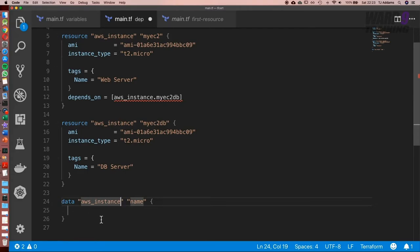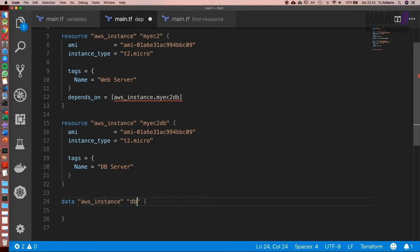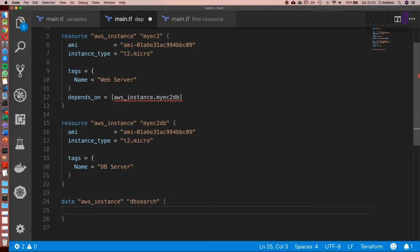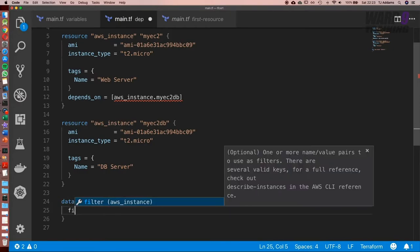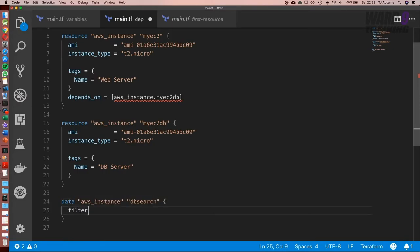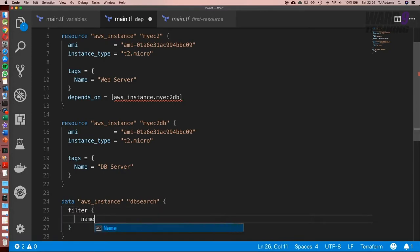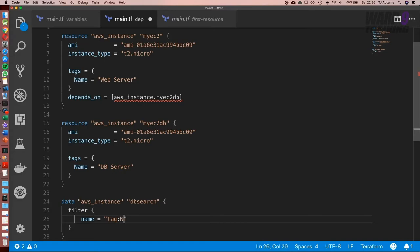So now let's jump back into the example. So we're going to set a name, and again, this is only for terraform reference. So we'll call it DB search. And now let's start. So what we want to do is filter. Now what we're going to type in is name, and this is going to be tag colon name.